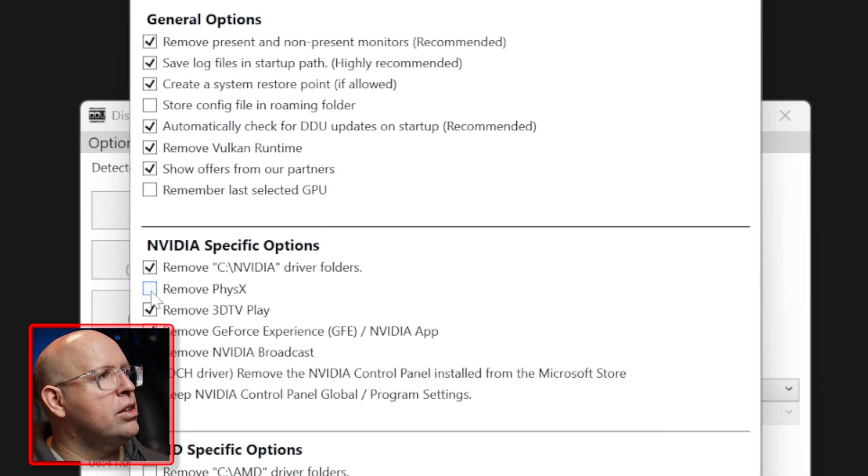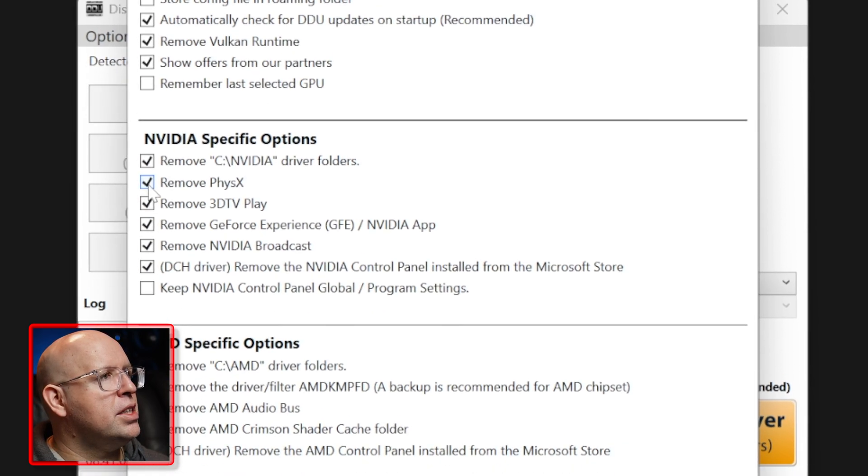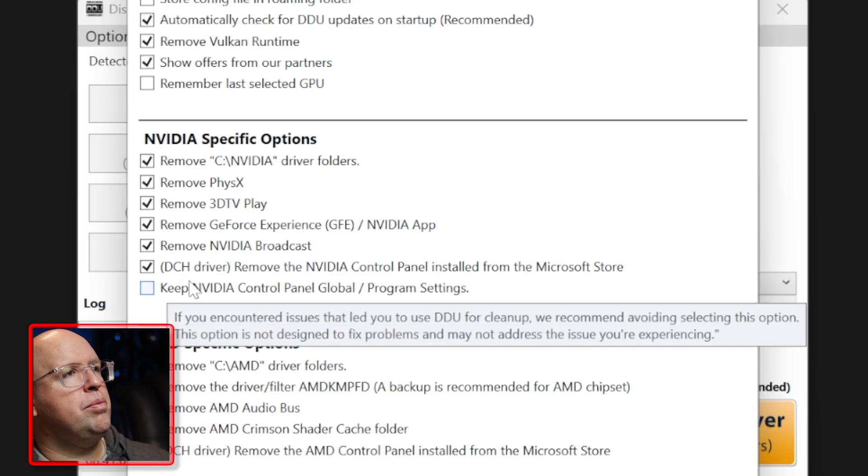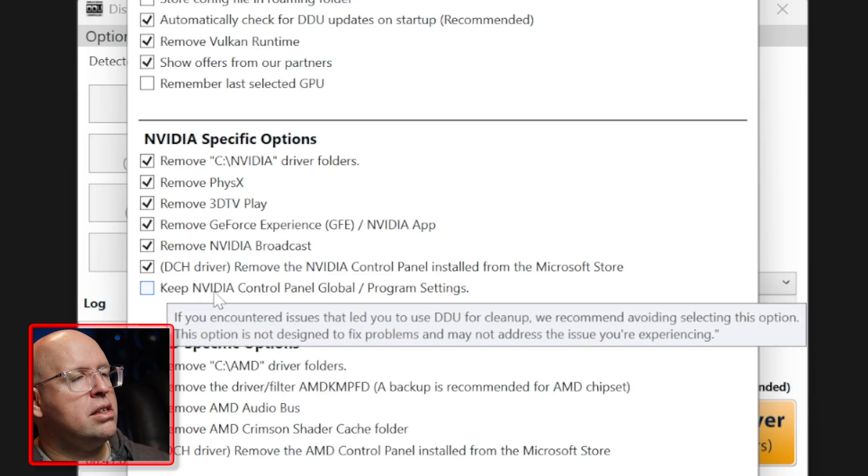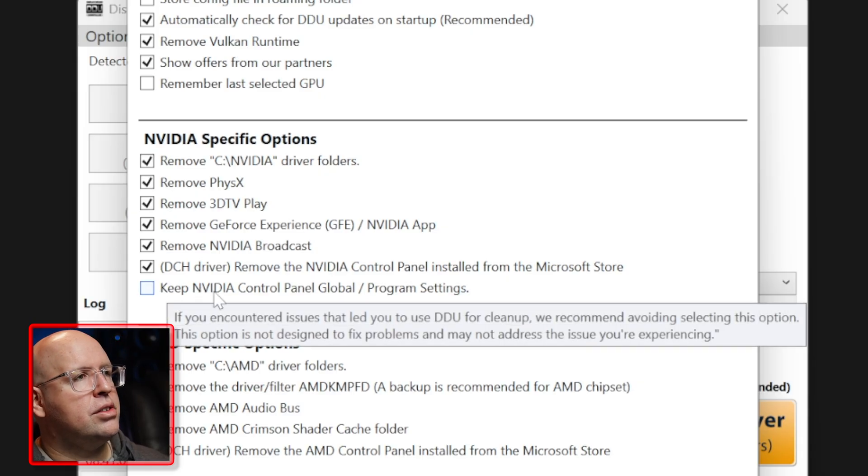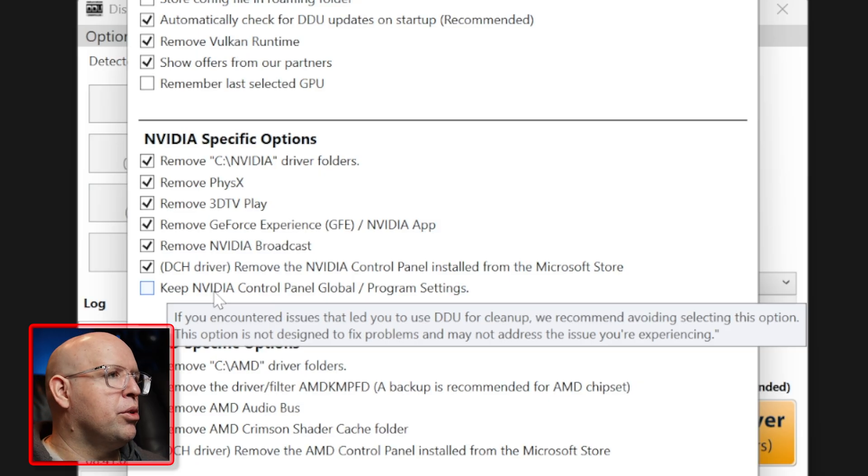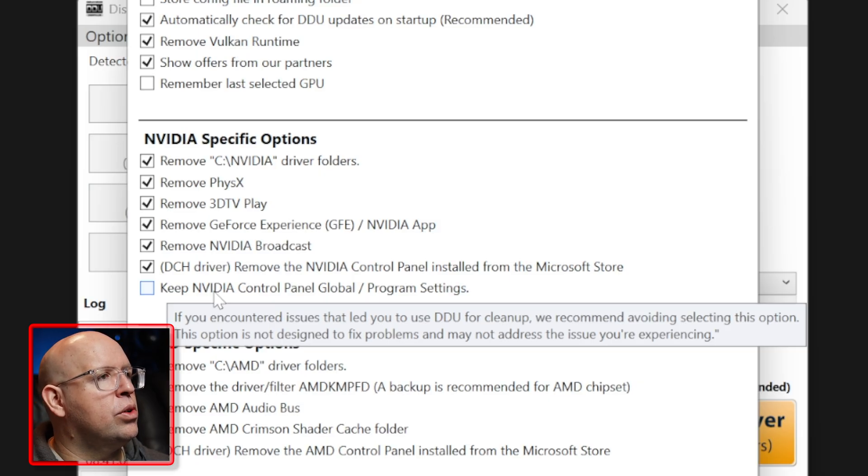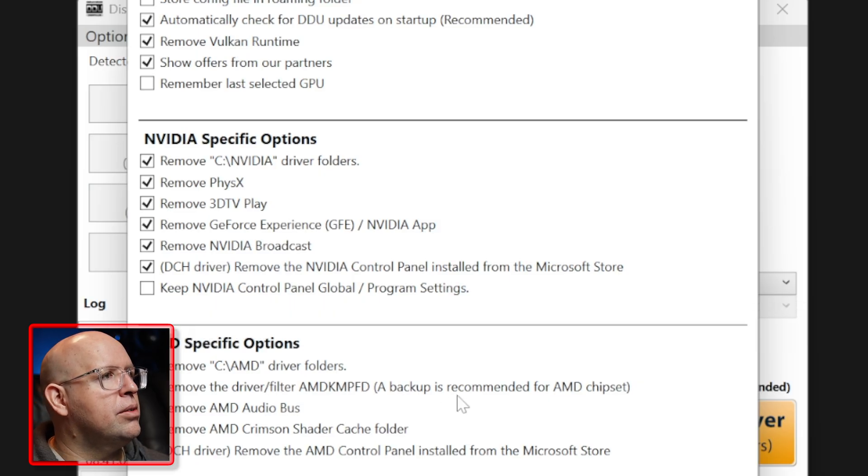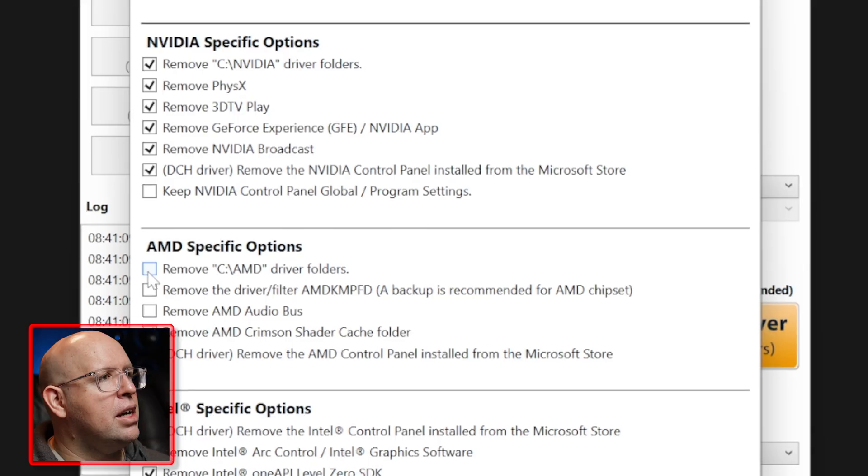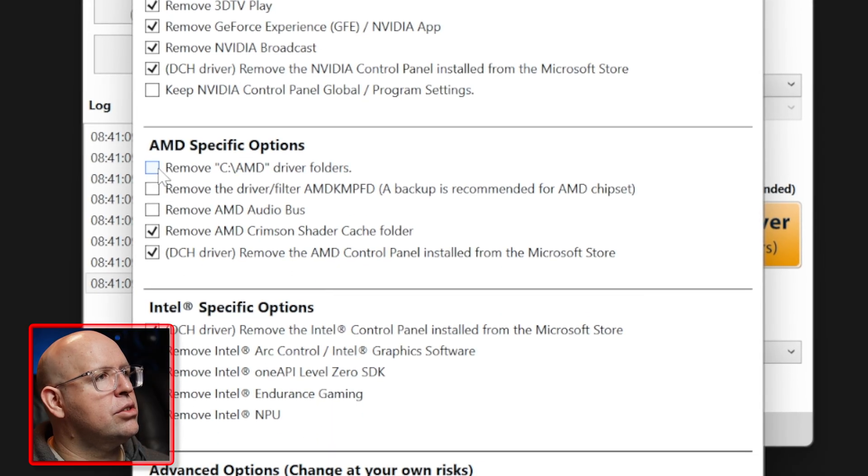I'm also going to click on remove PhysX, and if you'd like to try to keep the global NVIDIA settings you can click on this. I typically just run through and just change all the settings that I need to real quick, it's not a big deal.